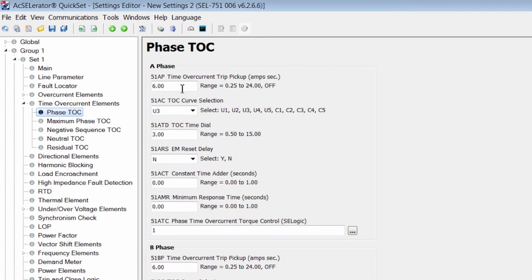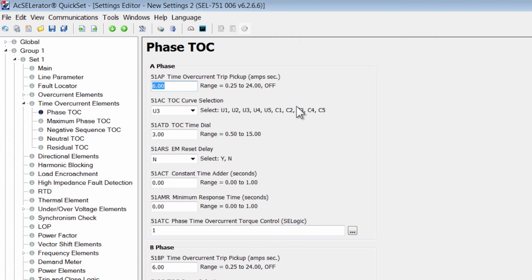The time overcurrent trip pickup is also in secondary amps. Let's assume based on the previous knowledge that we have available from the fault studies that we did and the retrofit, that our secondary current that we want the 51 element to start timing on is 10 amps.